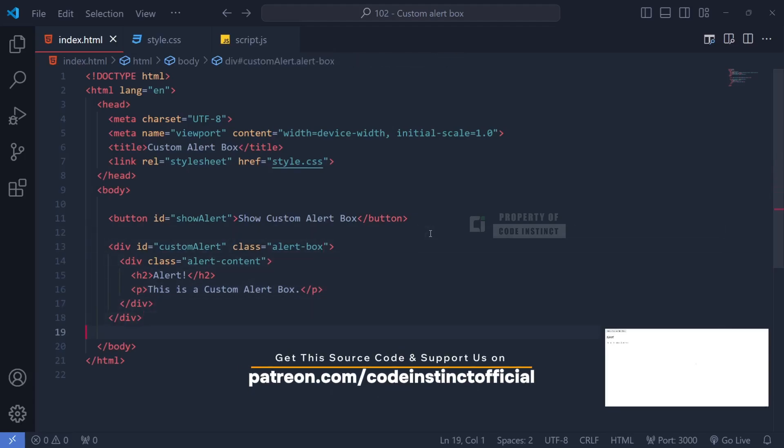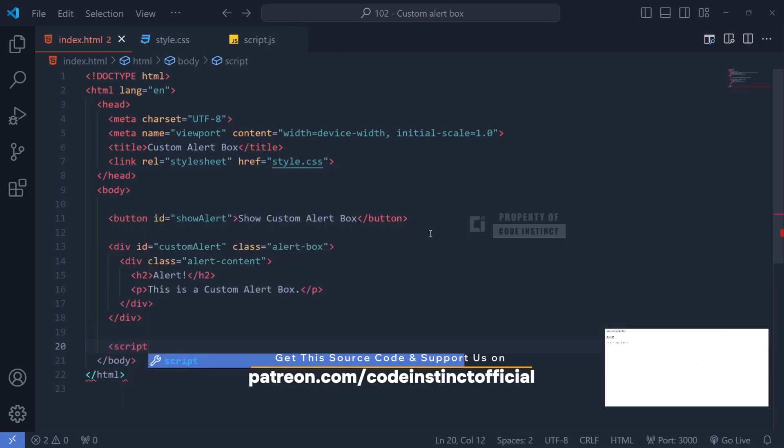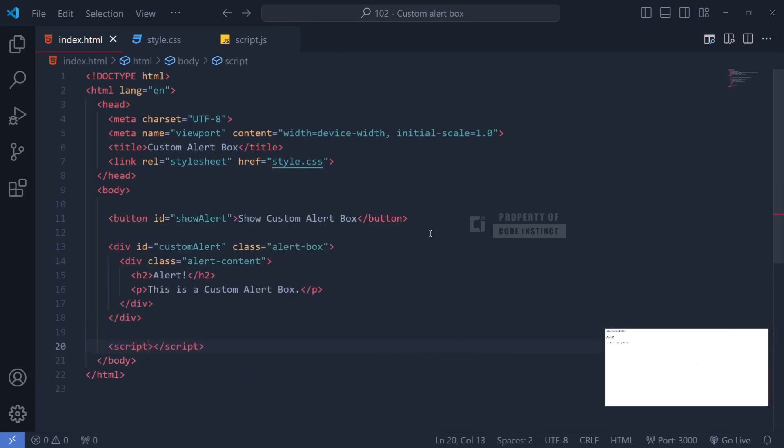Since we're using external JavaScript, we'll also need to link the JavaScript file externally.